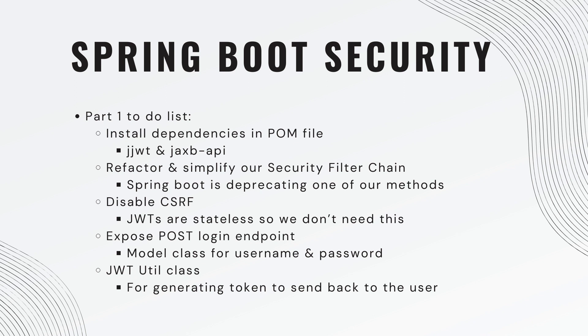We will need to disable CSRF or cross-site request forgery. If you're not sure what that is, you can certainly go look it up and go into a deep dive. But basically, because JSON Web Tokens are stateless, we don't need cross-site request forgery enabled. We're going to expose a post login endpoint.